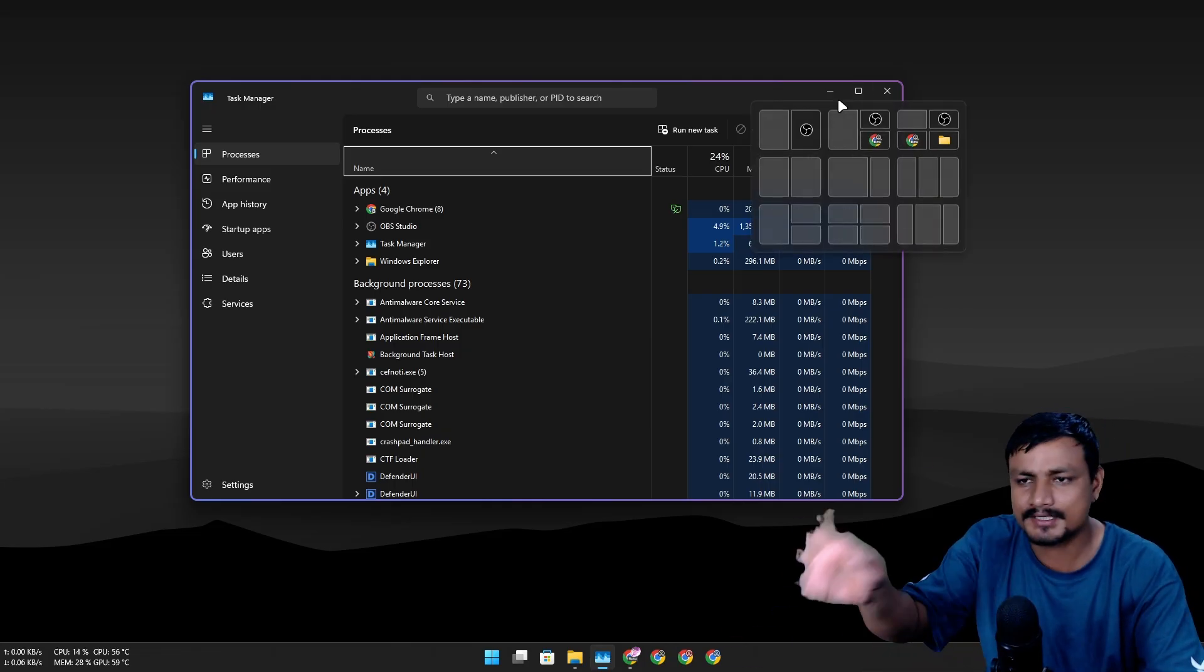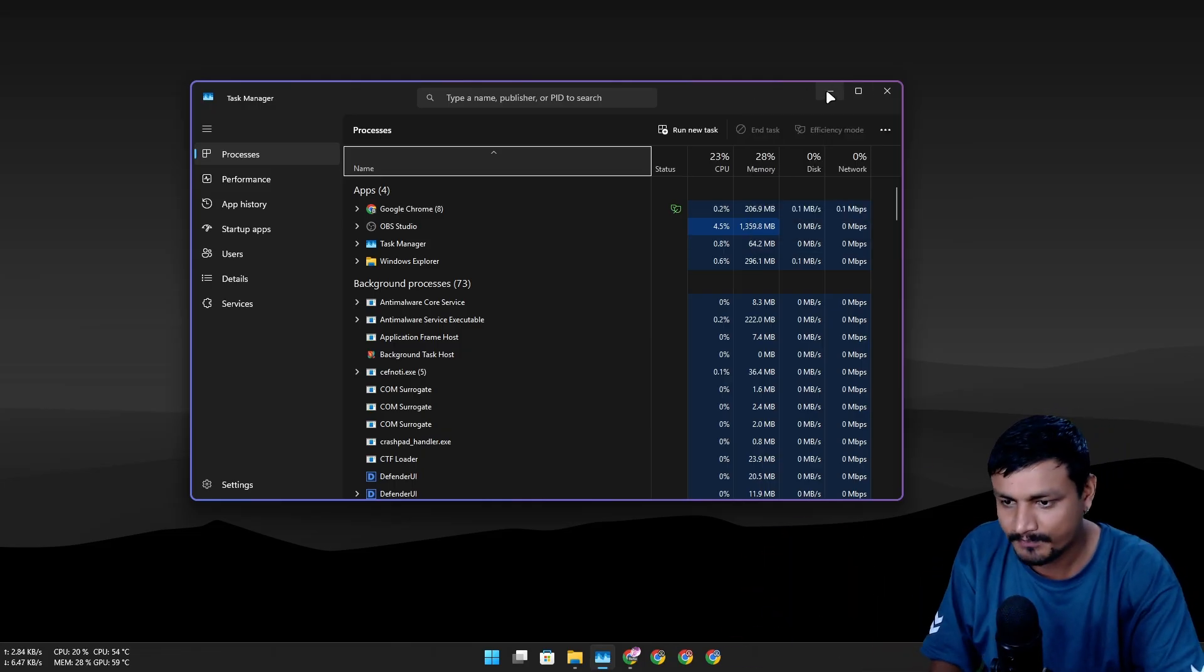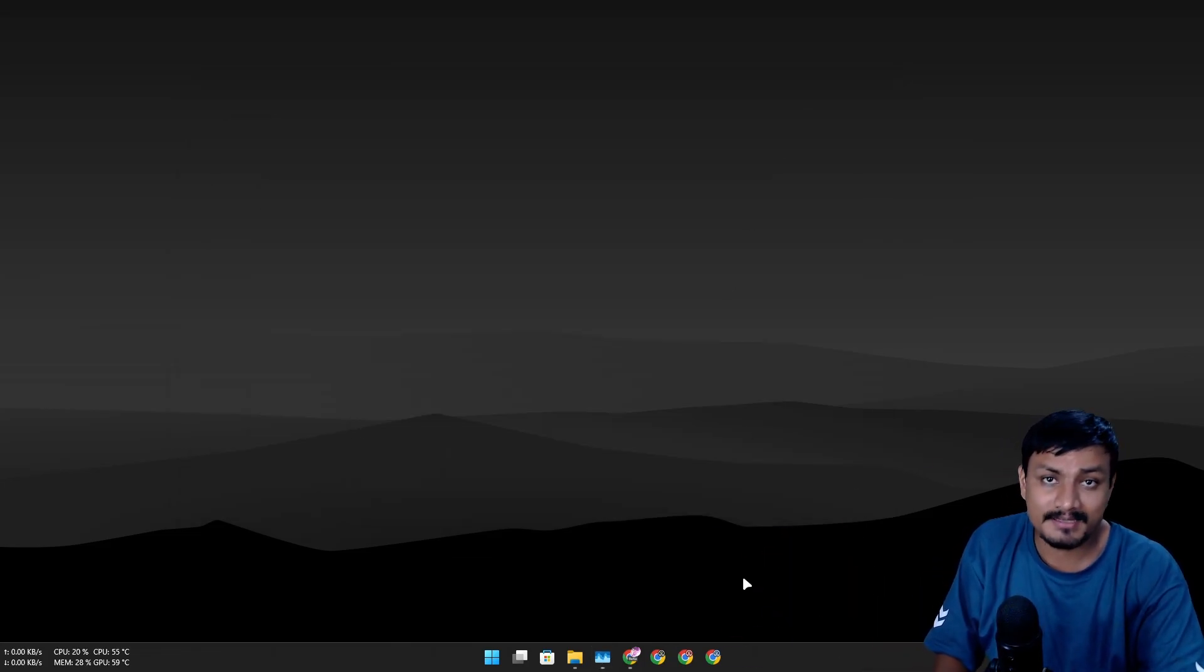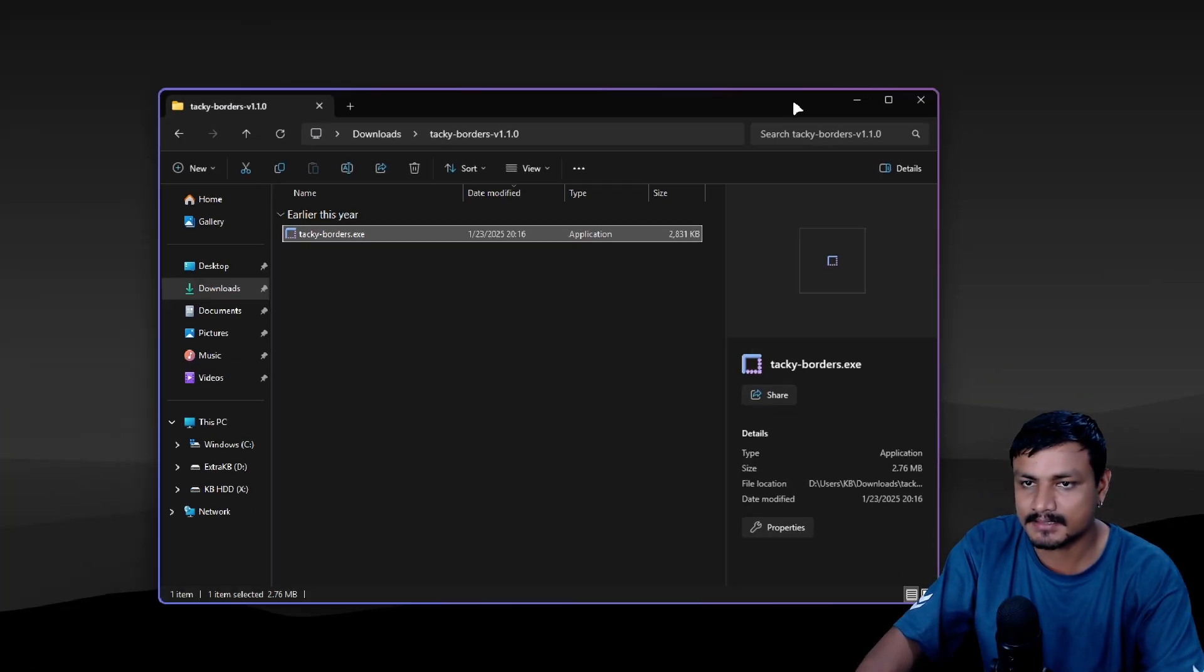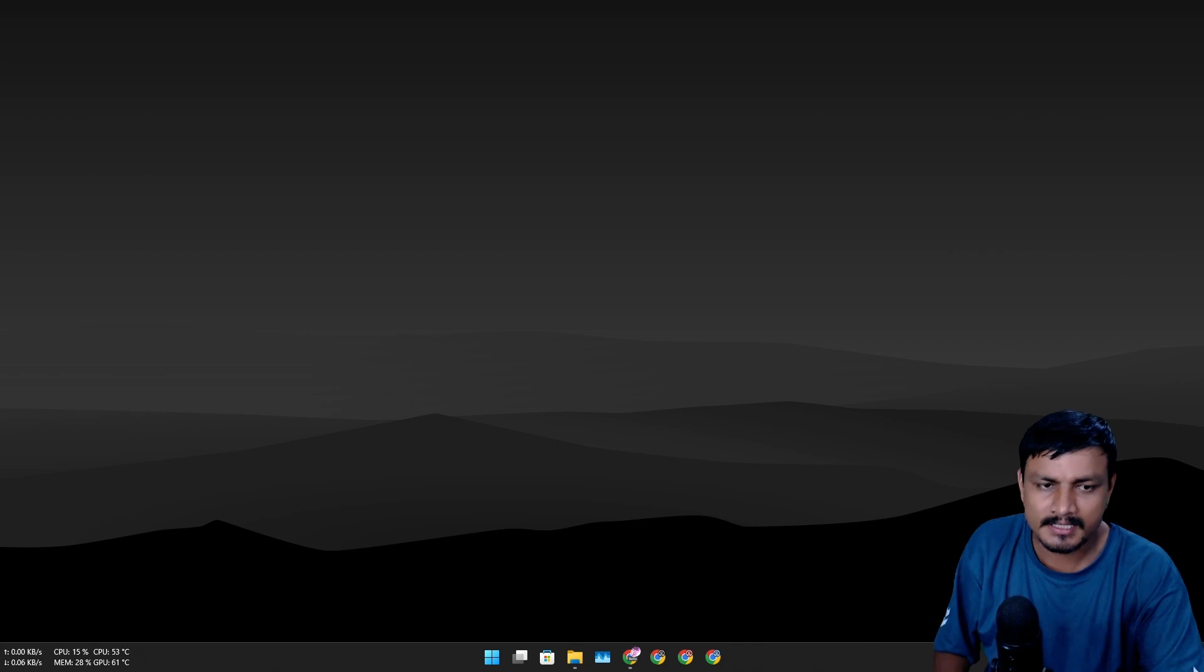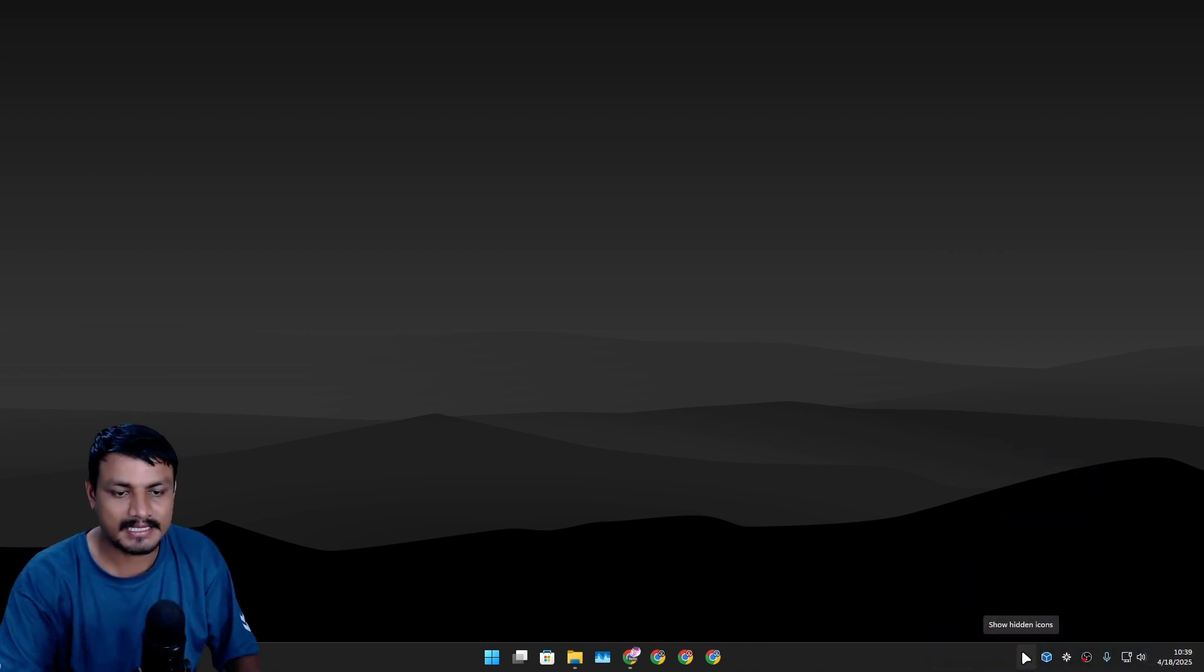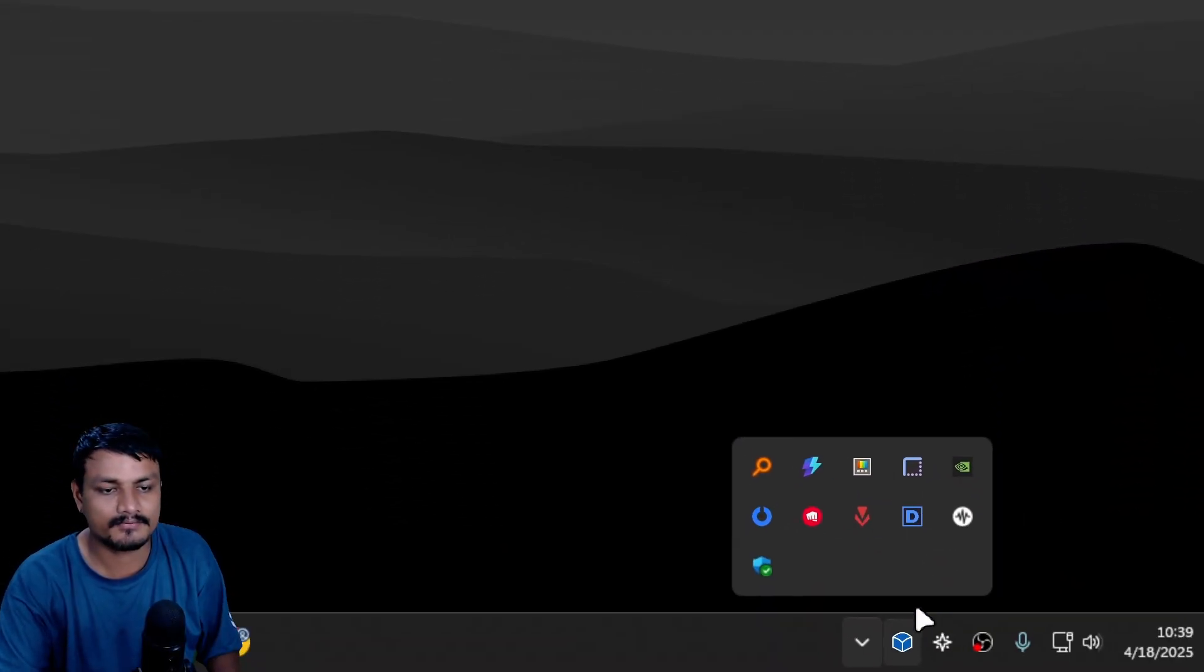You can change it to whatever you want. Now you can also animate this. Actually right now it's static, which already looks cool. And you can also change the color.